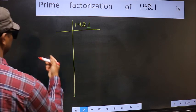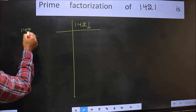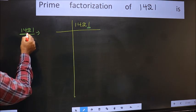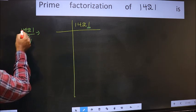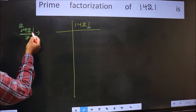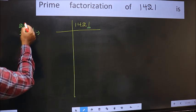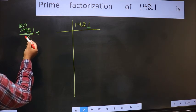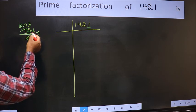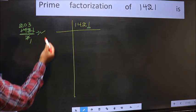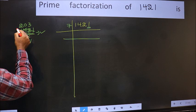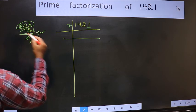Let us check divisibility by 7. 1421 divided by 7. 7 times 2 is 14. Take 2 numbers: 21. Whenever you are taking 2 numbers, put 0. When do we get 21 in the 7 table? 7 times 3 is 21. No number has been left out. So this is divisible by 7. So 7 here, and here we write 203.